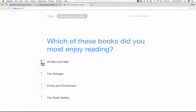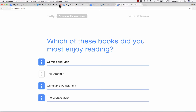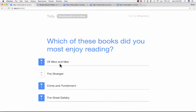So let's say Student A votes for Of Mice and Men, and another student votes for Crime and Punishment — that's all tallied. And another student votes for The Great Gatsby. As the teacher, I'll be able to see the results. I may need to refresh the page occasionally, but upon refreshing, I'll be able to see what the students think.